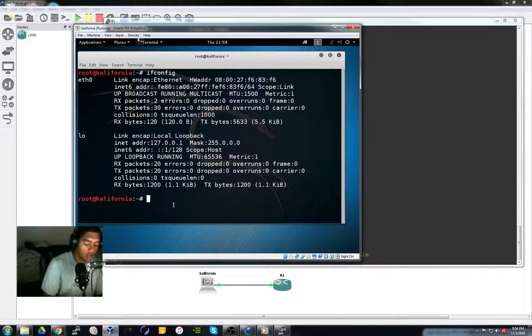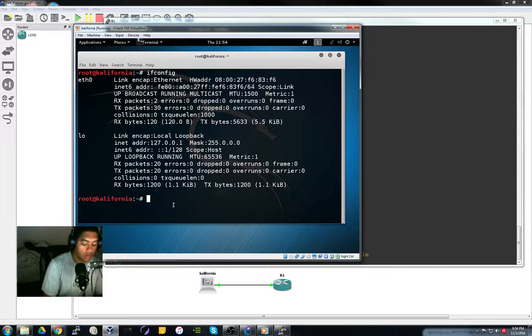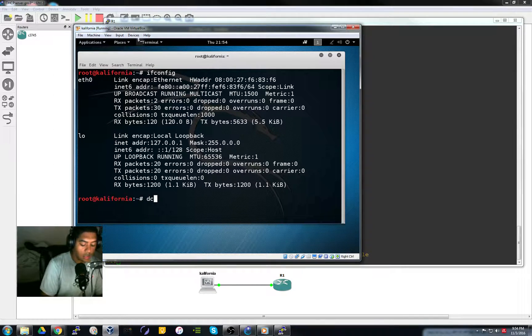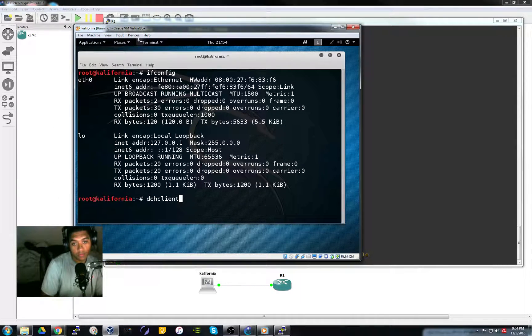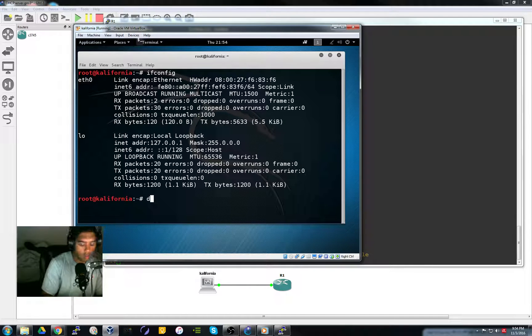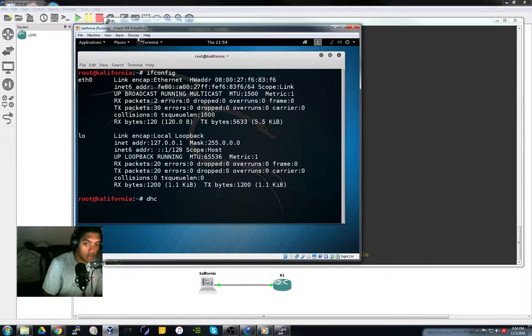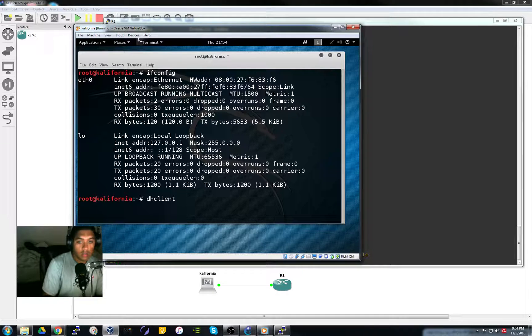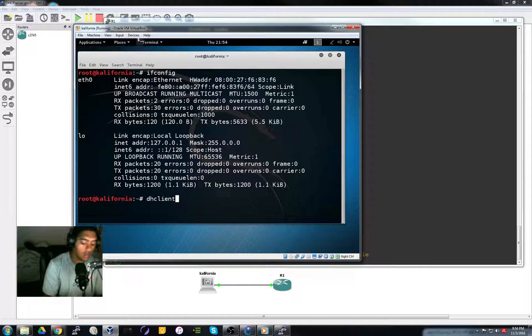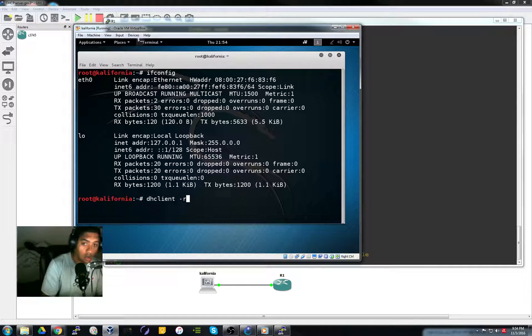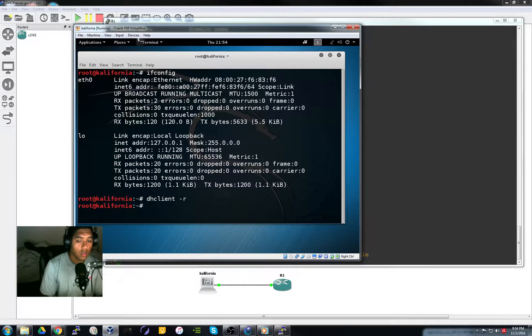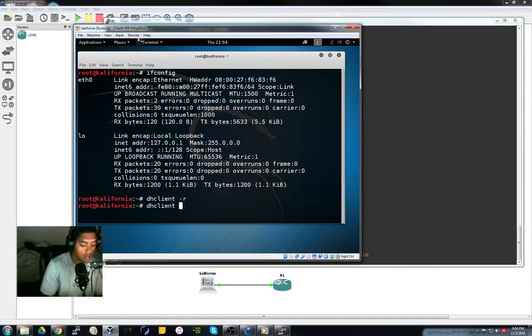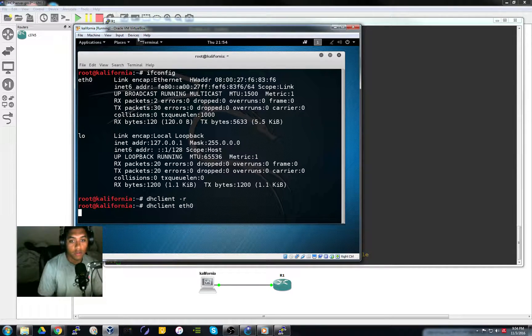So let's do a DHCP refresh. Client R. And fetch it for E to 0.